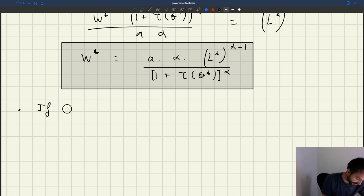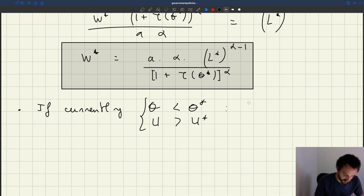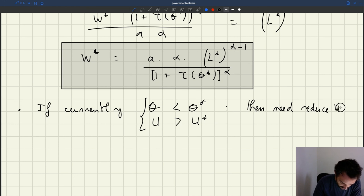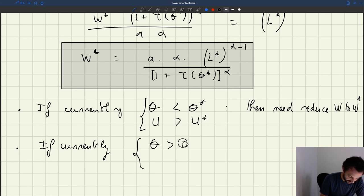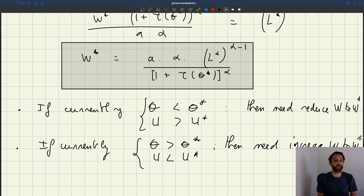If currently your tightness is too low — Theta less than Theta star — that also means unemployment is too high. Your labour market is too depressed, so you want to boost labour demand. In that case, you need to reduce W down to W star. That's what comes out of our simple model.